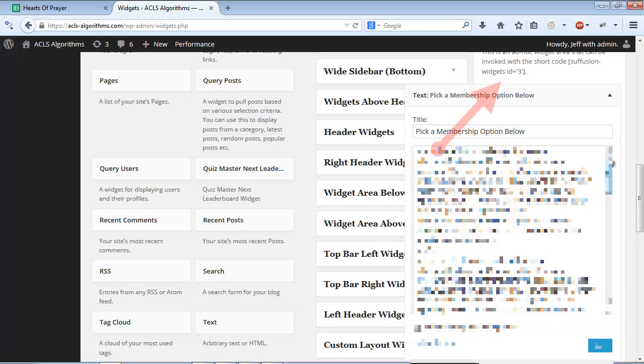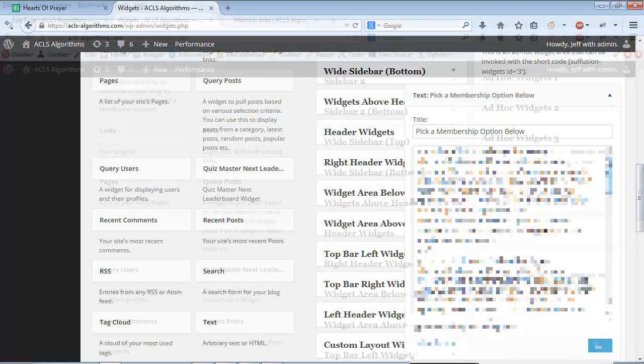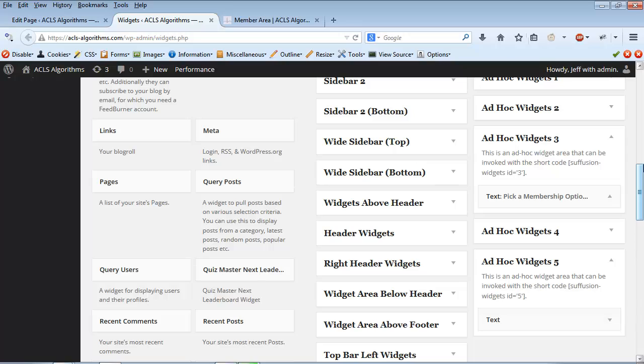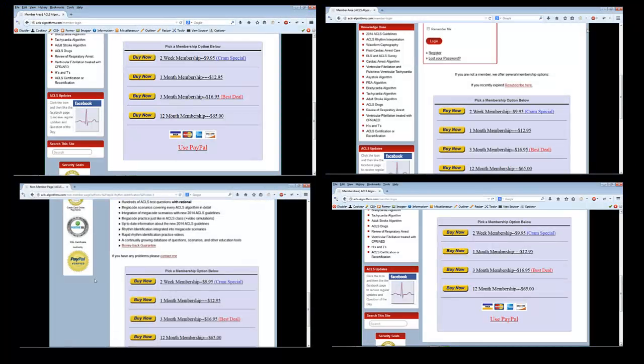Now, when I add the shortcode to any page or post, it'll show up there. When I need to modify the pricing schedule, I simply go to the Ad Hoc Widget on the Widgets page, modify the text, and click Save. Now, the pricing schedule is changed site-wide on any page or post where I've placed it.